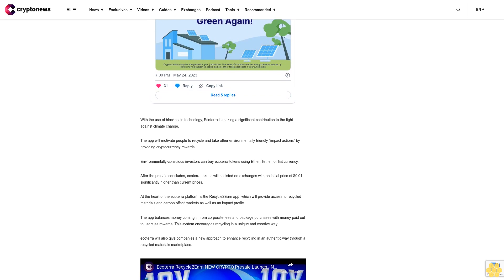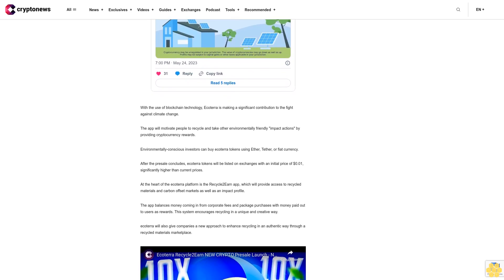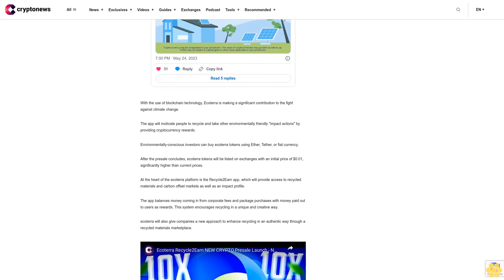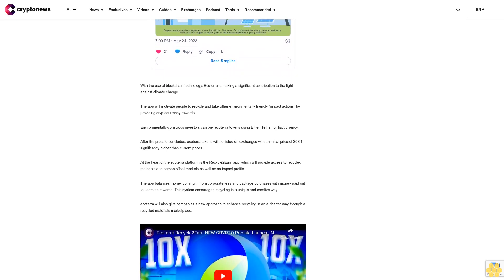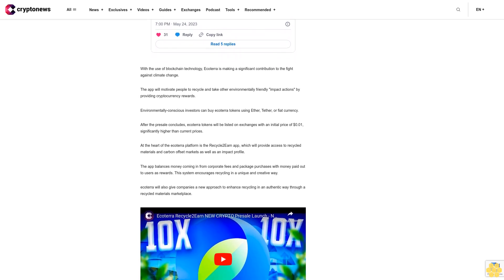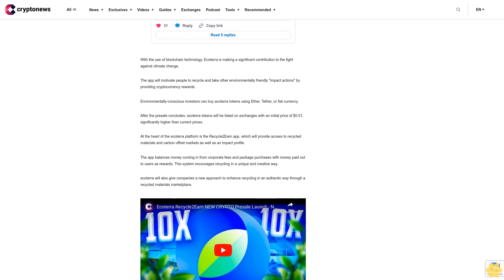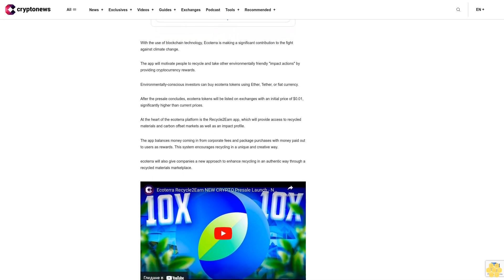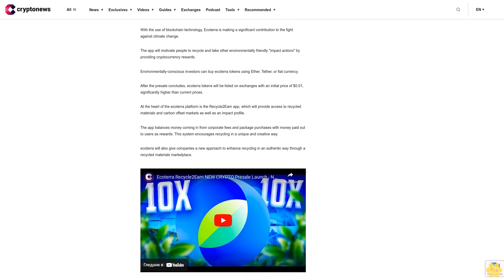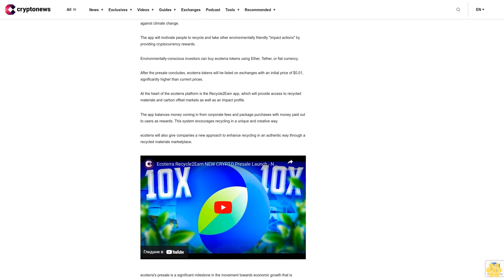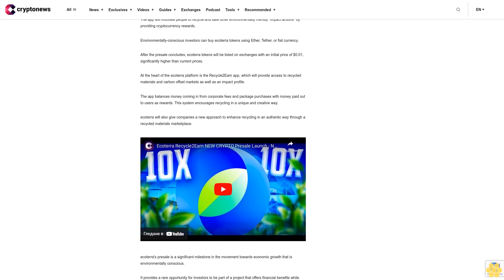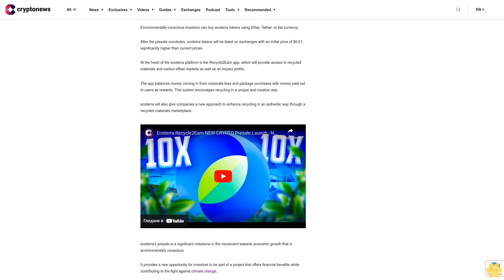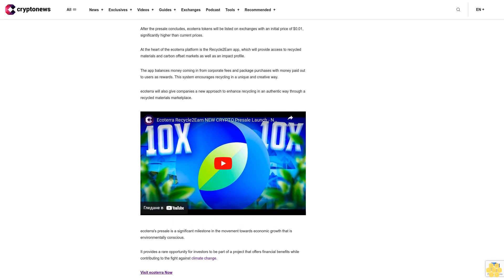Go green and profit. Ecoterra is one of the best cryptos to buy now. Ecoterra, the cutting-edge Web3 app that incentivizes recycling and sustainability, has surpassed $4.26 million in its presale with investors buying more than 60% of the available tokens in just seven weeks. With the use of blockchain technology, Ecoterra is making a significant contribution to the fight against climate change. The app will motivate people to recycle and take other environmentally friendly impact actions by providing cryptocurrency rewards. Environmentally conscious investors can buy Ecoterra tokens using Ether, Tether, or fiat currency. After the presale concludes, Ecoterra tokens will be listed on exchanges with an initial price of $0.01, significantly higher than current prices.